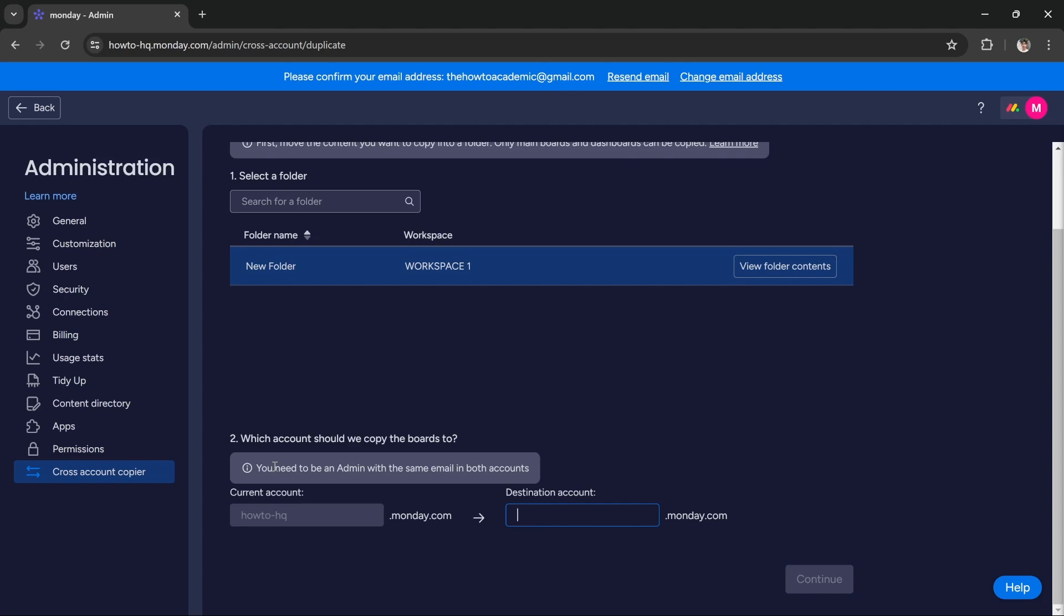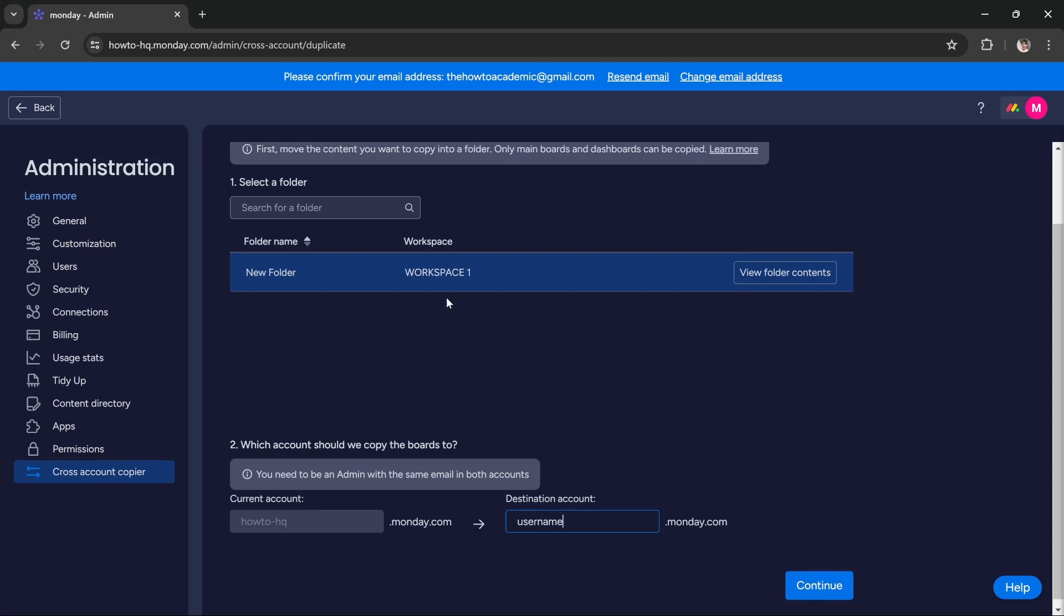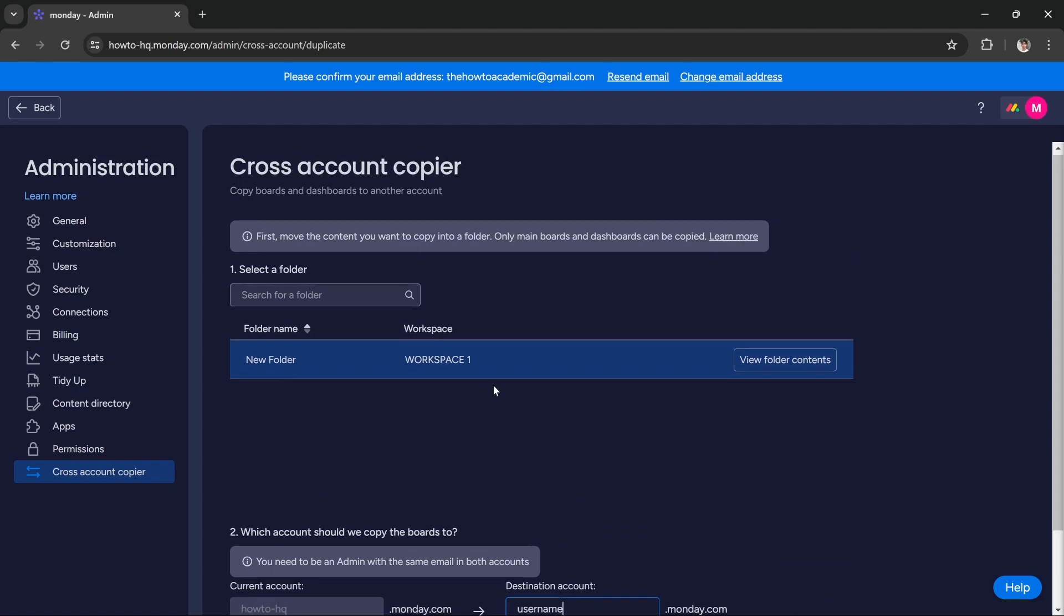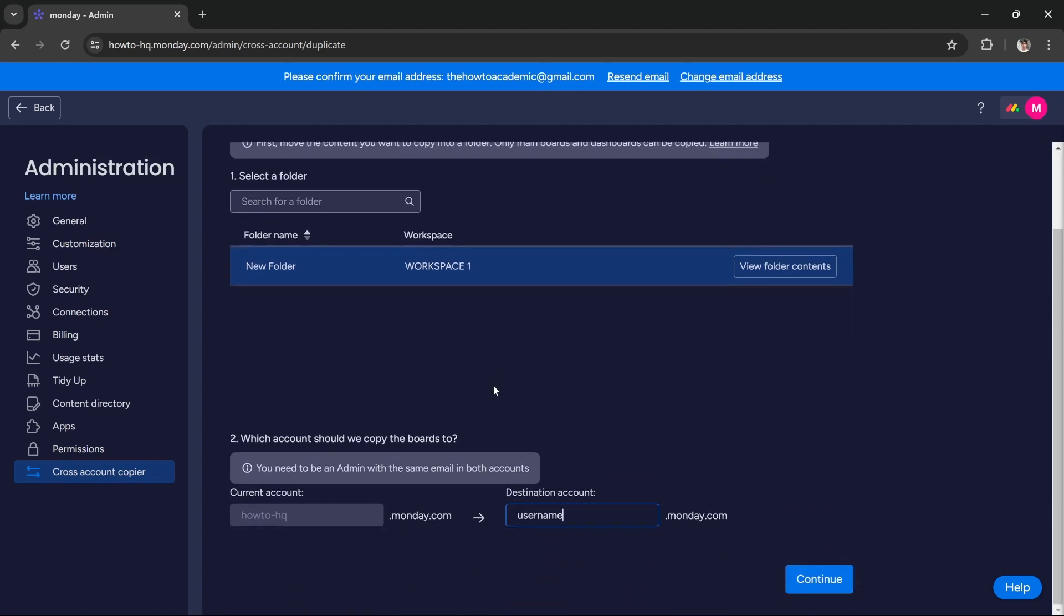First, you need to make sure that you're an admin with the same email in both accounts. For example, if you want to move from one account to another, you should be an admin in both of those accounts with the same email. If you fulfill this requirement, you can just enter the username of the account you want to move it to, press continue, and that board will be moved from one account to another.